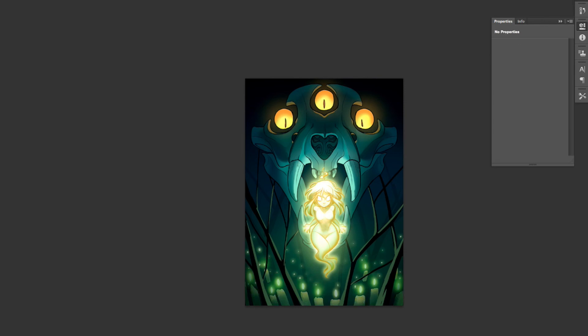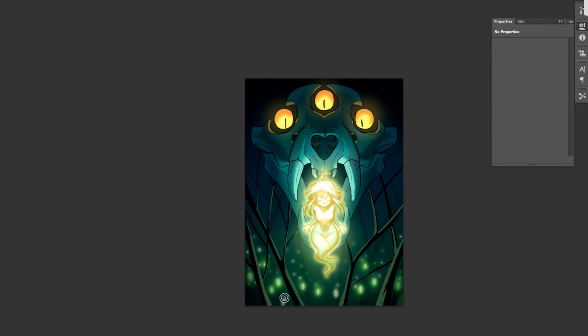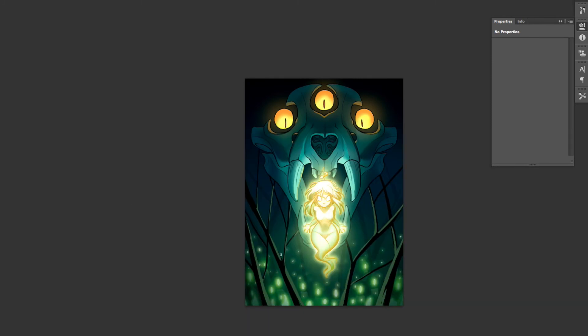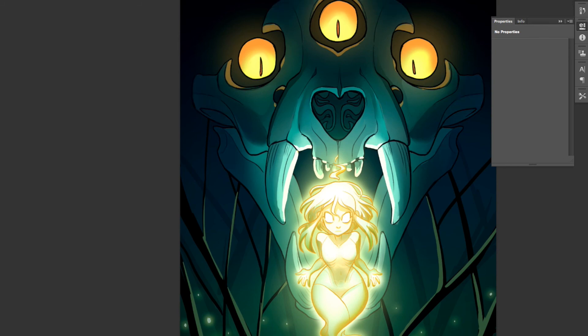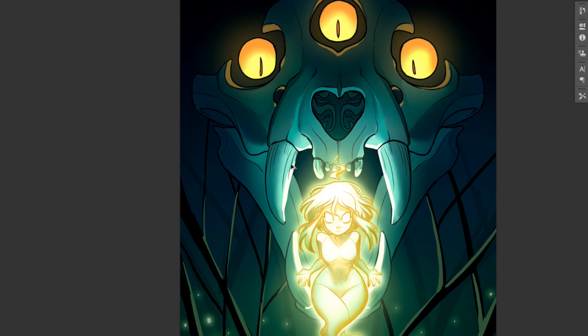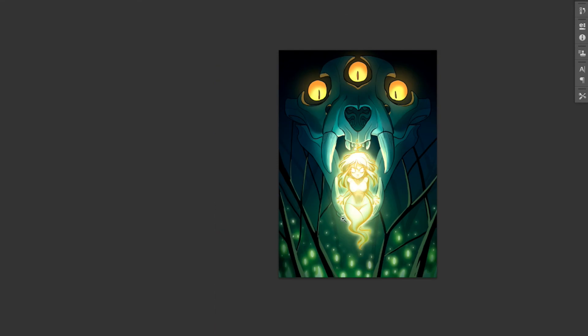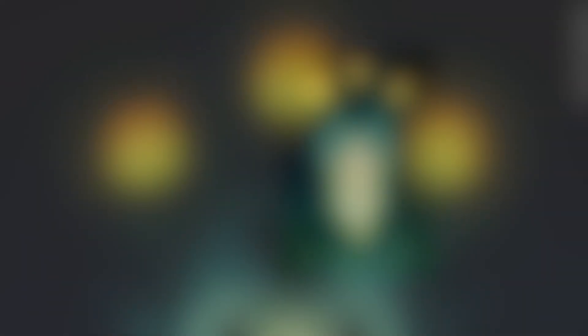Anyway guys, I hope you have a wonderful Halloween, a scary Halloween, a sweet Halloween, whatever you do, and I will see you guys in the next video. Have a great day and I'll see you later. Bye bye!